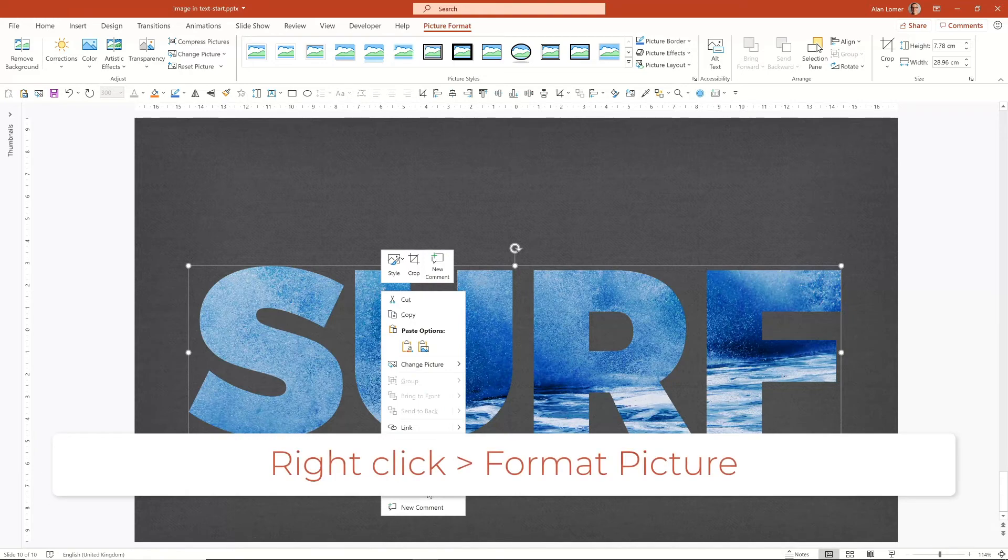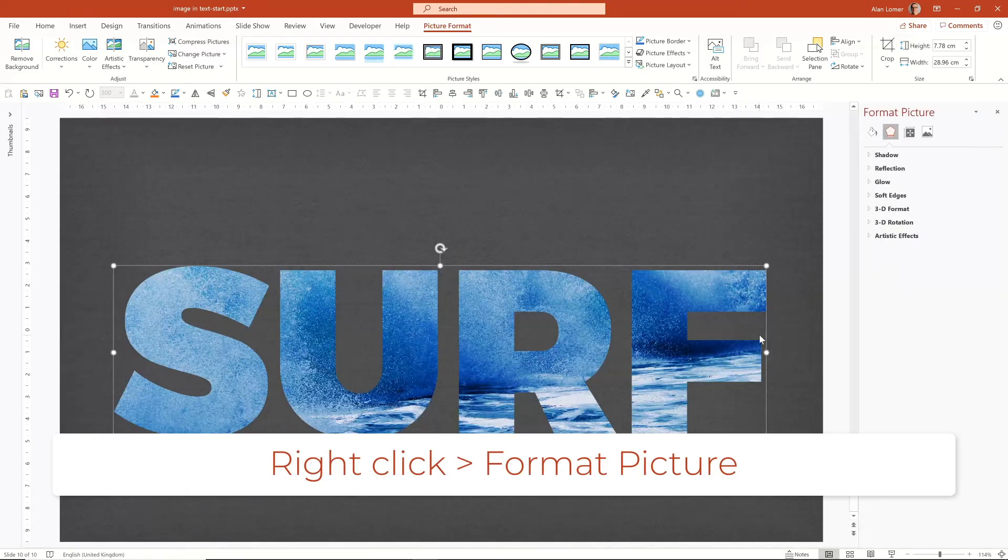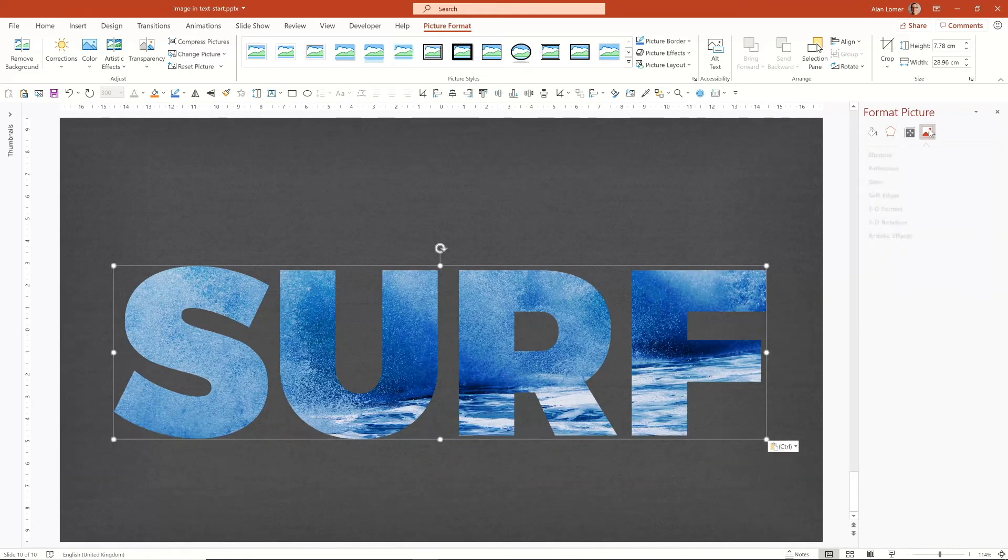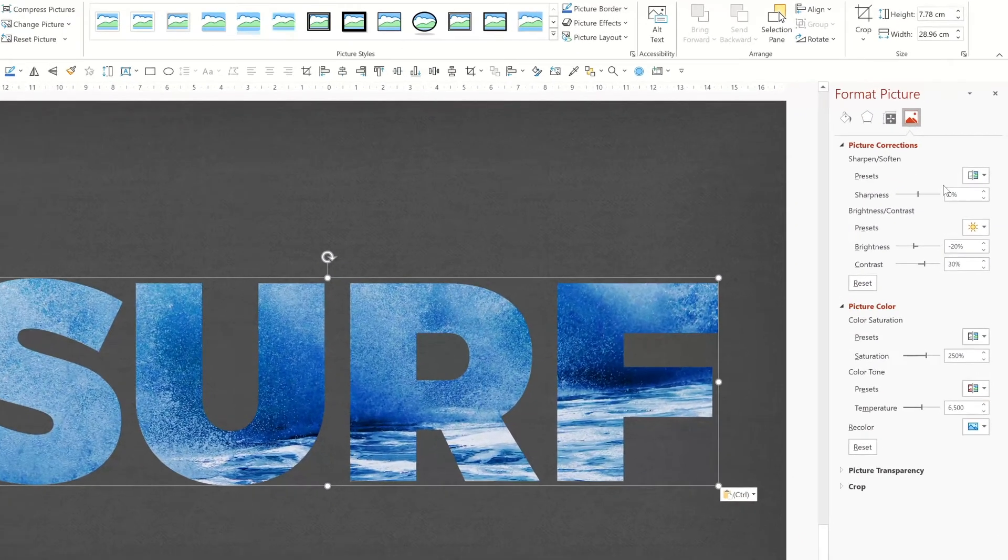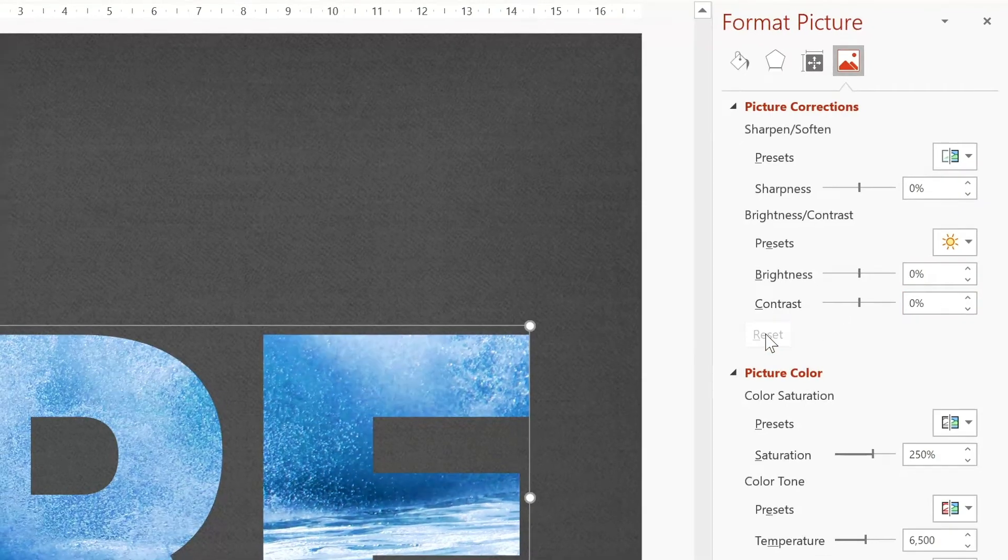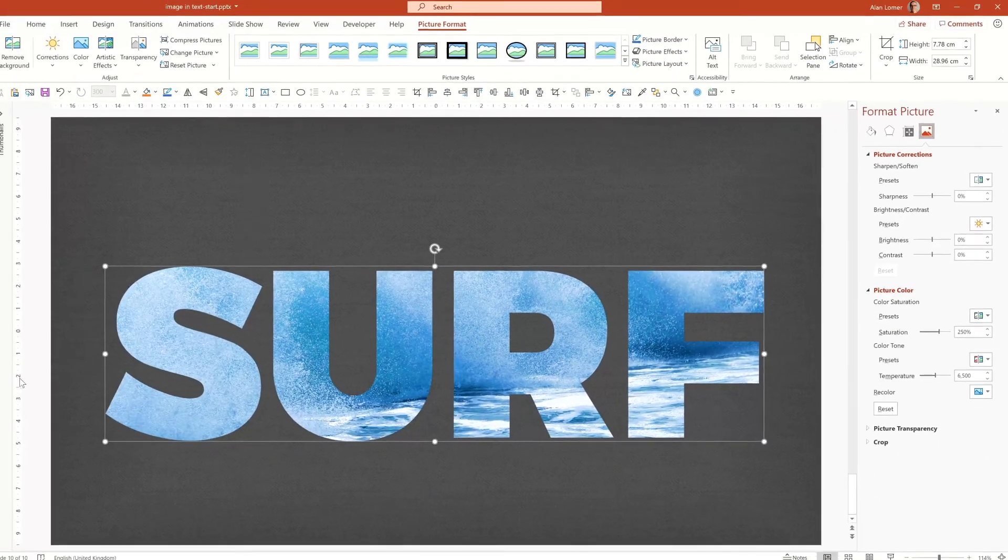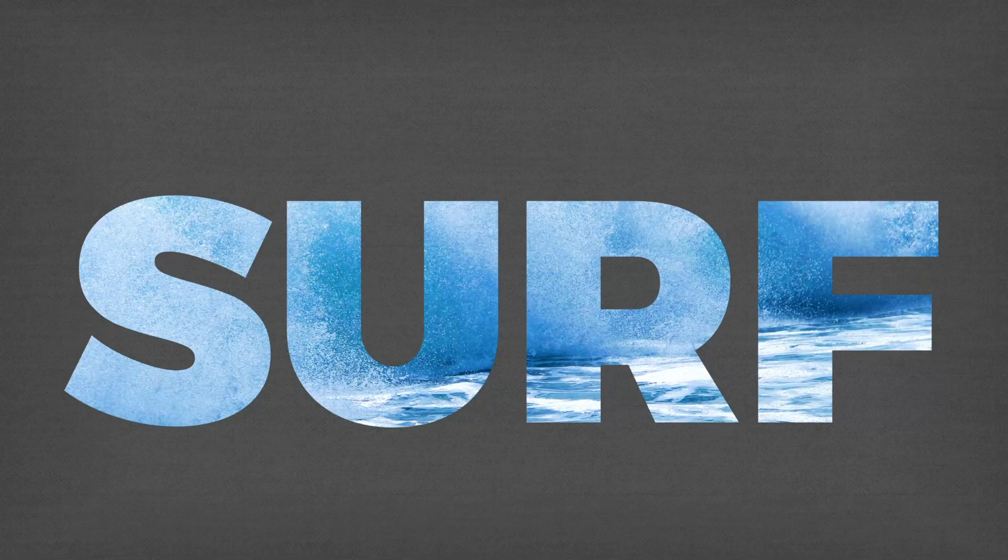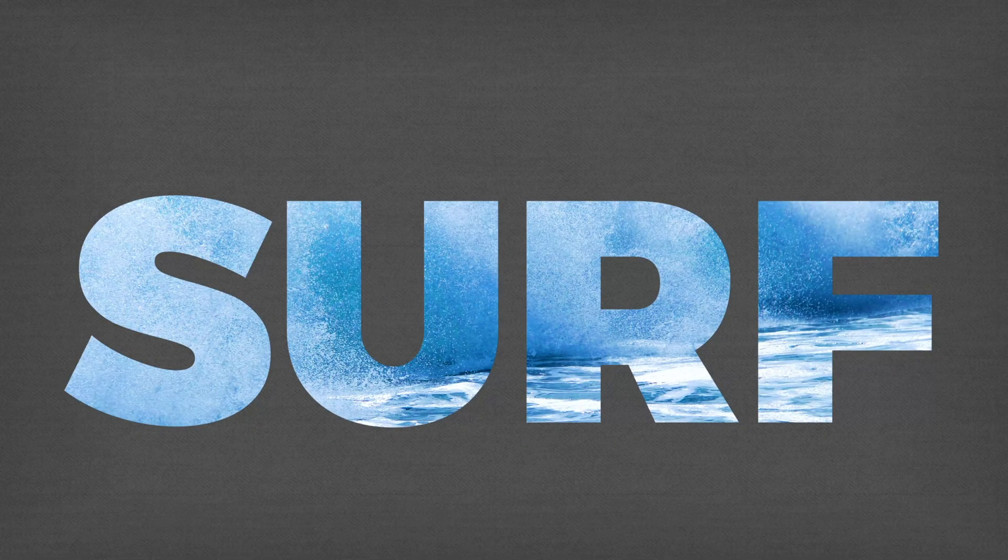So right click, choose format picture, go along to the corrections. In this case, probably want it on zero, so I'll just hit reset and that'll make it a bit brighter to work on the dark background, but we'll keep the saturation as before because it looked quite good.